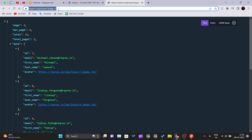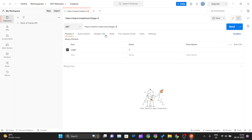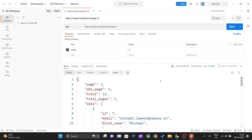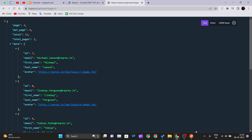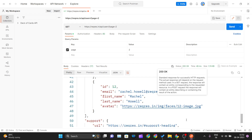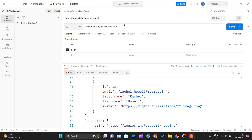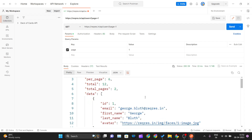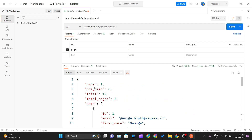Now let me copy this URL and paste it into Postman. As soon as I paste, you can see the query parameters get updated automatically — the key is 'page' and the value is '2'. Since it is a GET request, I select GET from the dropdown and hit Send. I get the same response here as in the browser, with a status of 200 OK. Changing the page to 1 lists the six users belonging to page one.